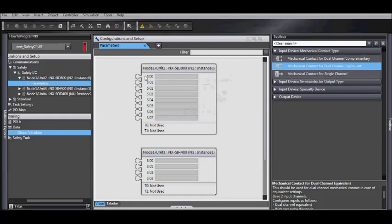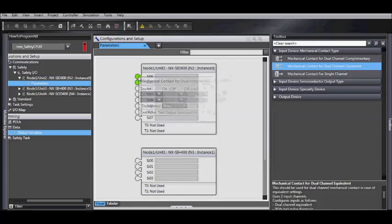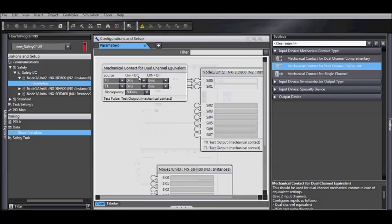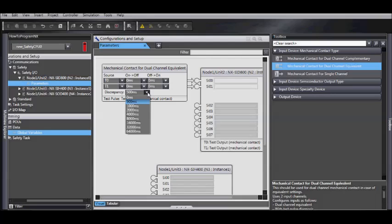Select the contact type and simply drag and drop it. From here, you can set your test pulse times and also your discrepancy.